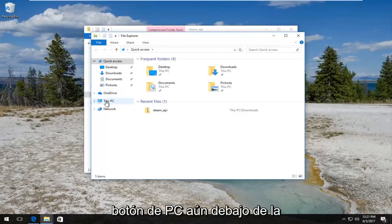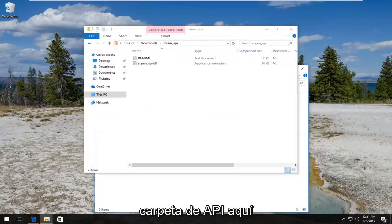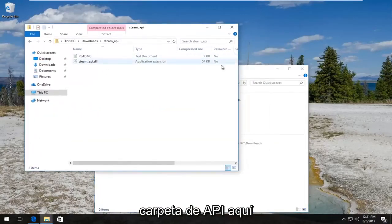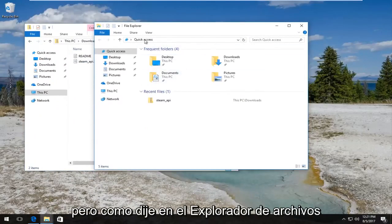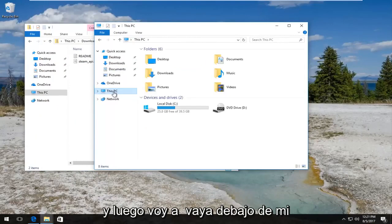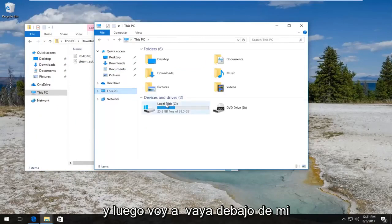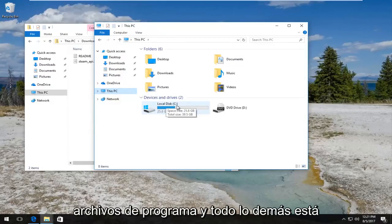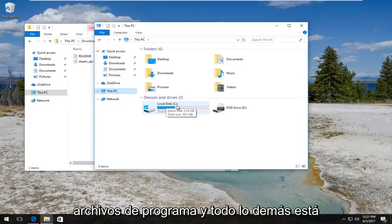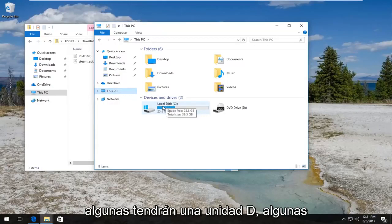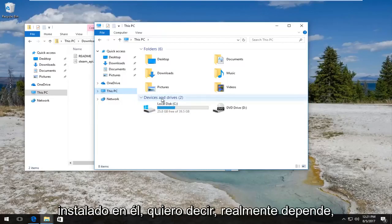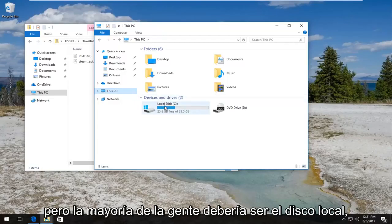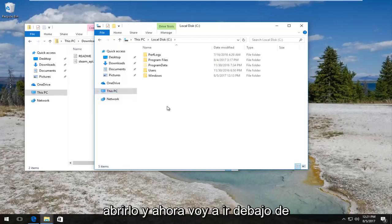Once you've done that, now we can left-click on This PC button still underneath the File Explorer window. We still have the steam API folder over here. Under File Explorer we're going to go underneath This PC and then I'm going to go underneath my local disk, or you guys should go underneath whichever disk the program files and everything else is installed on - basically whichever drive Windows is installed on. Most people will be the C drive. So I'm going to double-click to open that up.